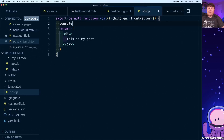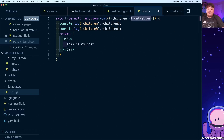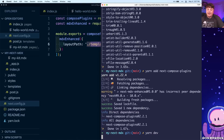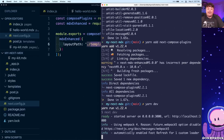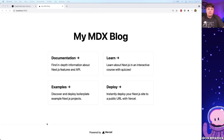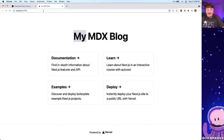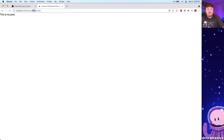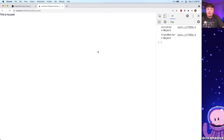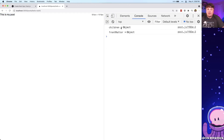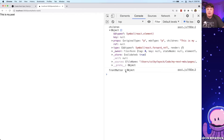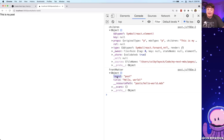We can test this by console logging those values — children and the front matter. Make sure you restart your server so it can pick up the next.config.js changes as well as the new template files. If we go back to our blog, nothing has changed on the homepage, but if we navigate to /posts/hello-world, we can see 'This is my post' from our component. Opening the console, we can see the children as React components, and we also have that front matter showing the metadata of layout and title.